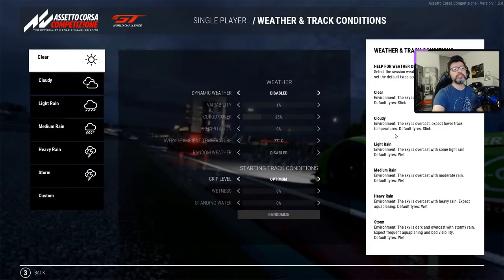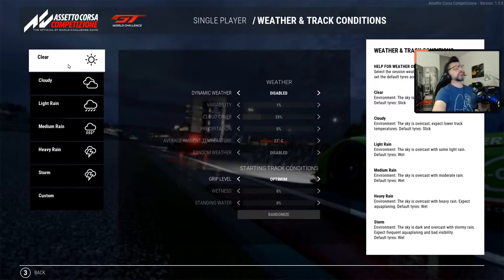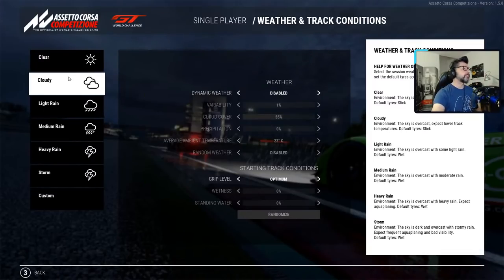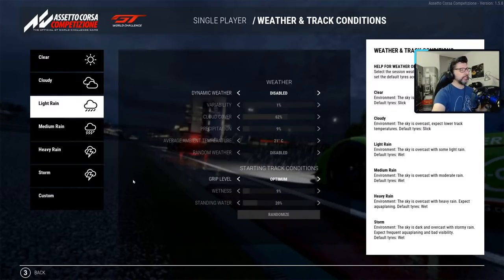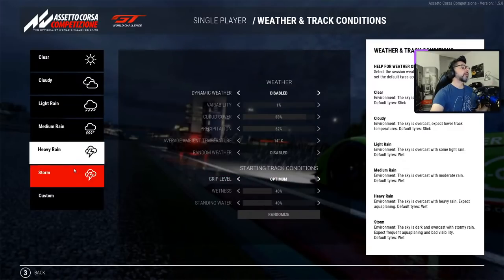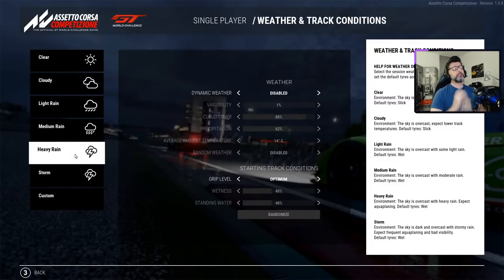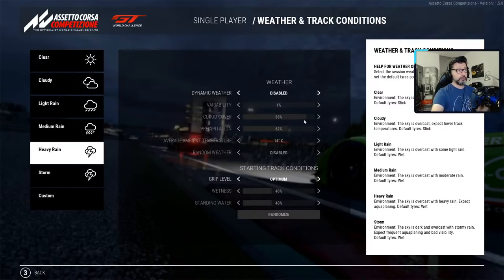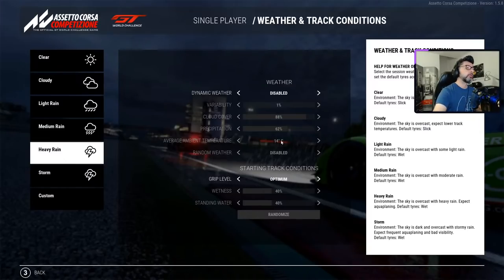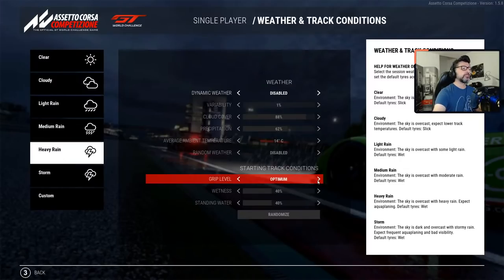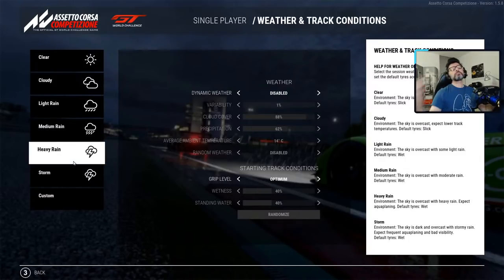First of all, there is some explanation here. What you need to know is that we have some presets. Simply, you can select clear, cloudy, and you get different situations — light rain, medium rain. Whenever you click something like that, you get an already fixed preset. When you select this, you go on the track and the whole track remains in these conditions. They are disabled because you cannot change them. The cloud cover remains at 82%, the precipitation remains at 62%. The grip level can be optimum, fast, and so on, and the wetness is fixed.